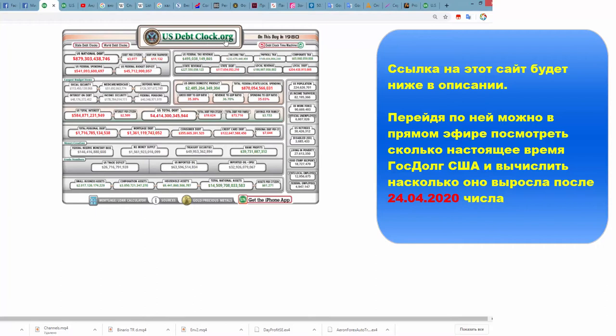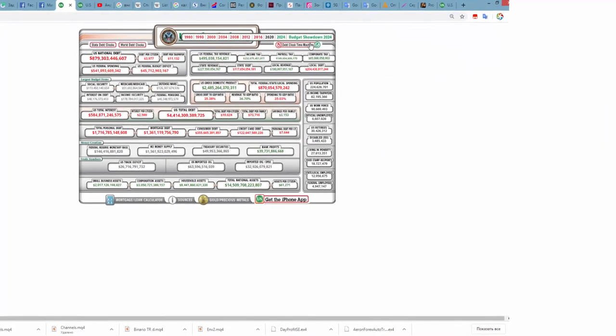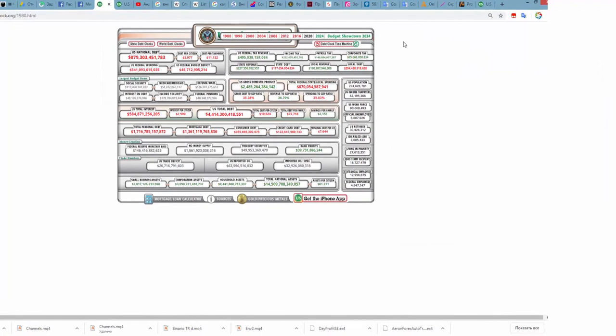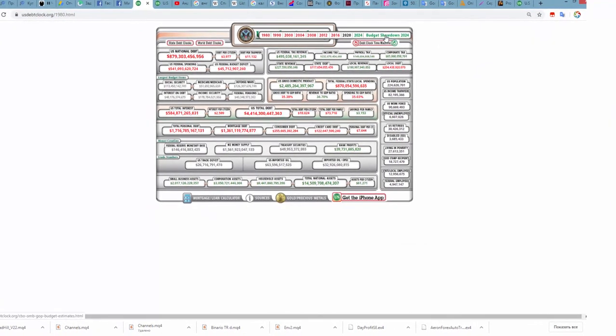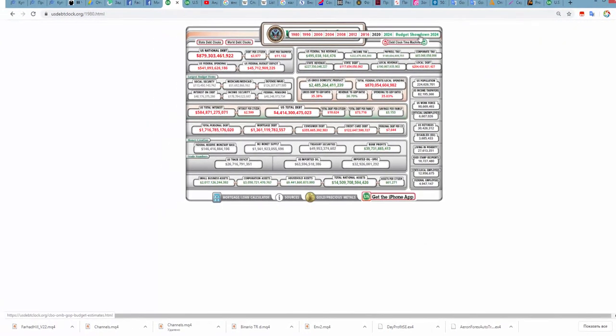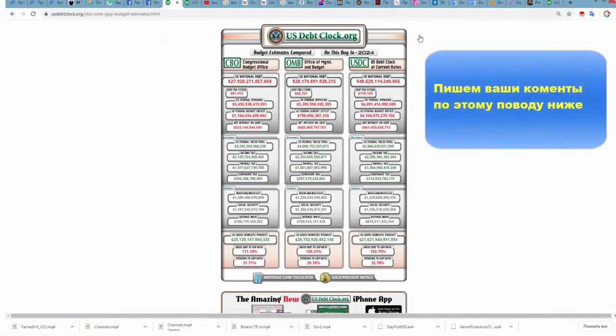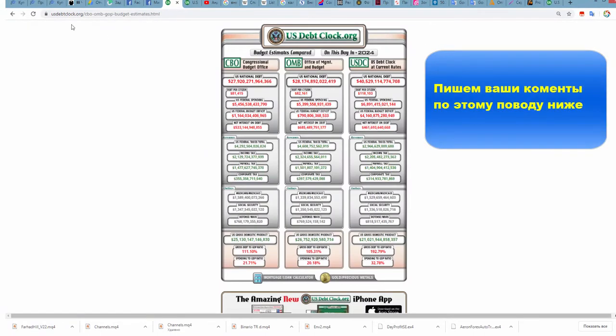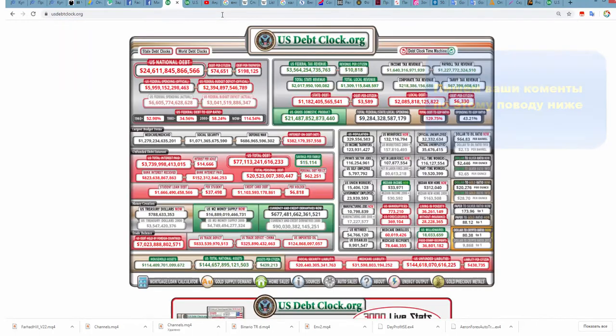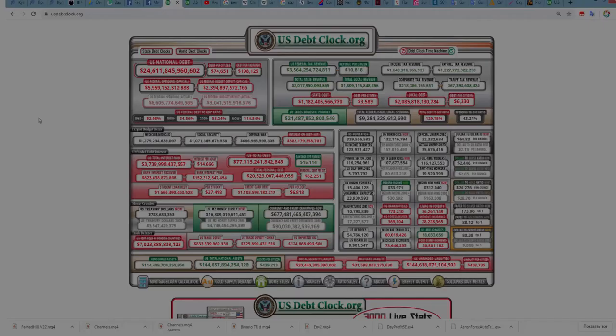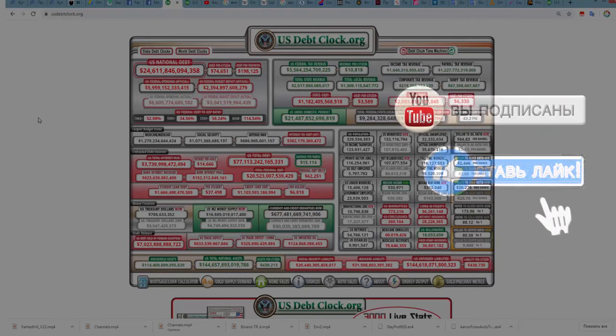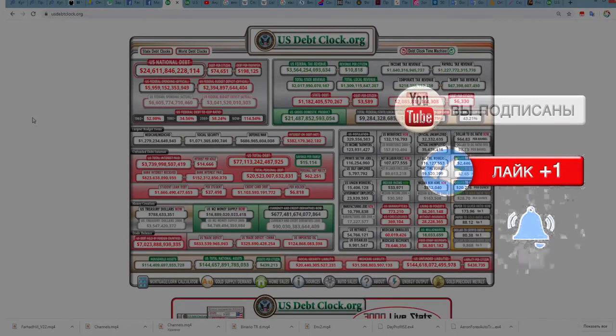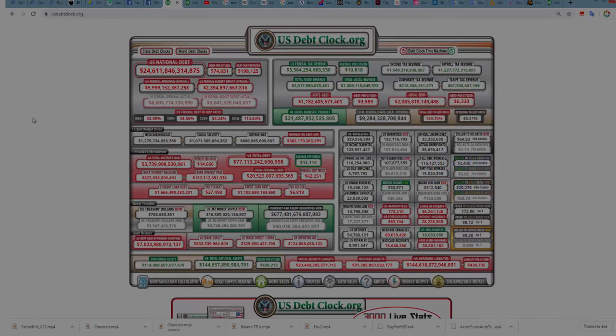From the halls of Montezuma to the shores of Tripoli. We fight our country's battles in the air, on land and sea. First to fight for right and freedom, and to keep our honor clean. We are proud to claim the title of United States Marine.